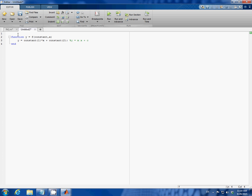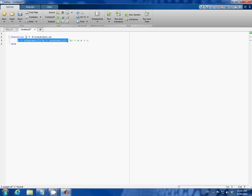And all you have to do is just type the word function followed by y equals a function name, which I name f in this case. And these are variables in the equation. And then in the second line you can type in the linear equation.